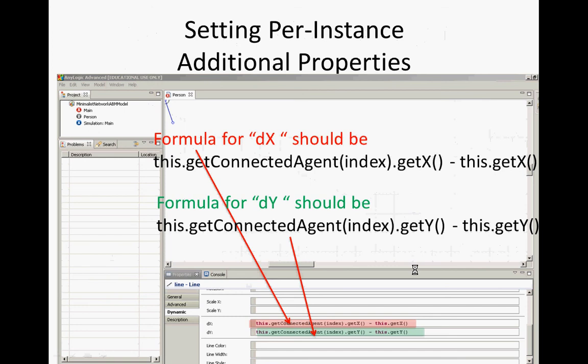You may want to do this.getC control space or command shift space to fill out this thing and fill in index. So, again, this index, each line, we told them to replicate the line. For some agents, they'll have zero connections. Some agents will have ten.